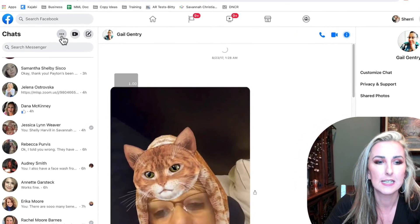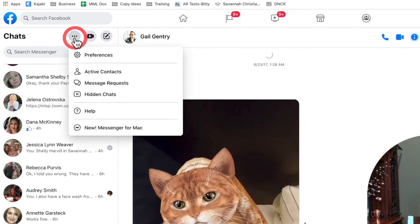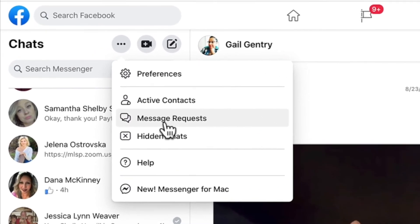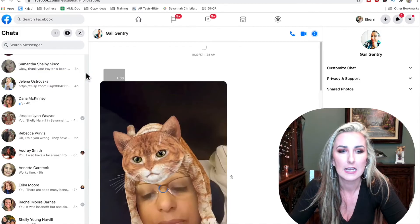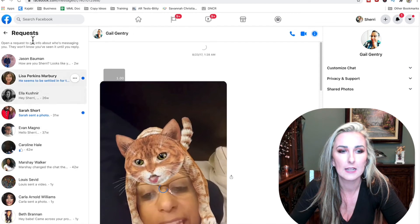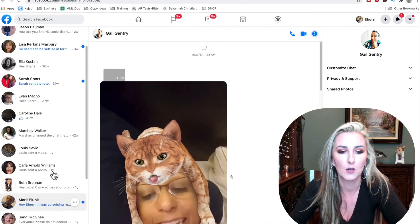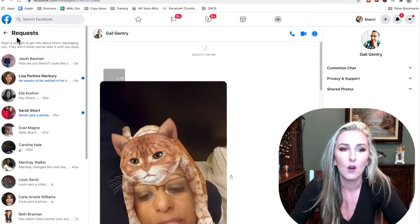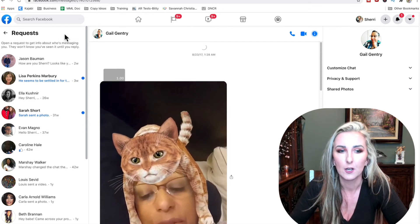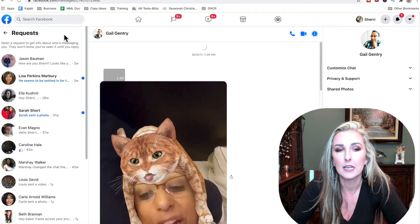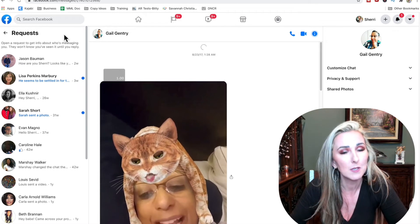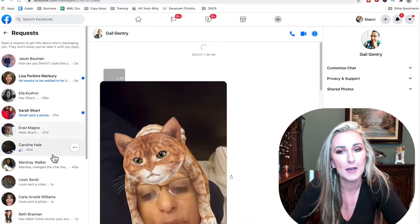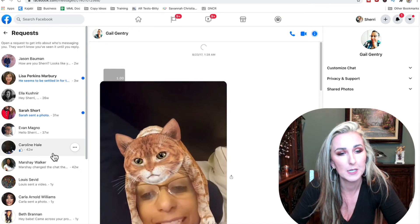Once you click on Messenger, right beside where it says 'chats' you're going to see three little dots. When you click on those three little dots, click on message requests — that is going to bring up all your message requests. On my laptop I do not see the spam folder, just the 'you may know' folder, which is quite interesting.